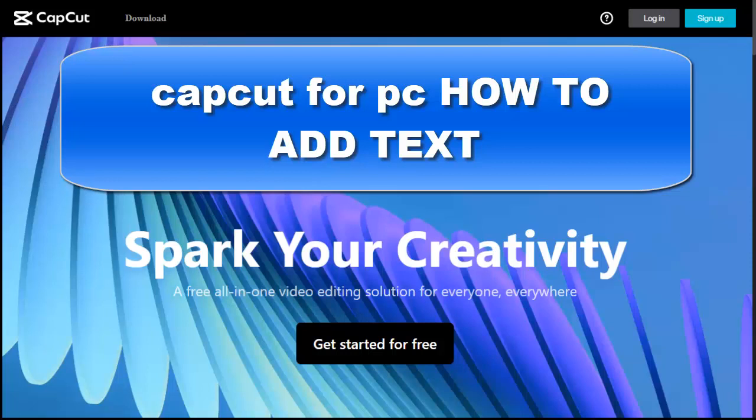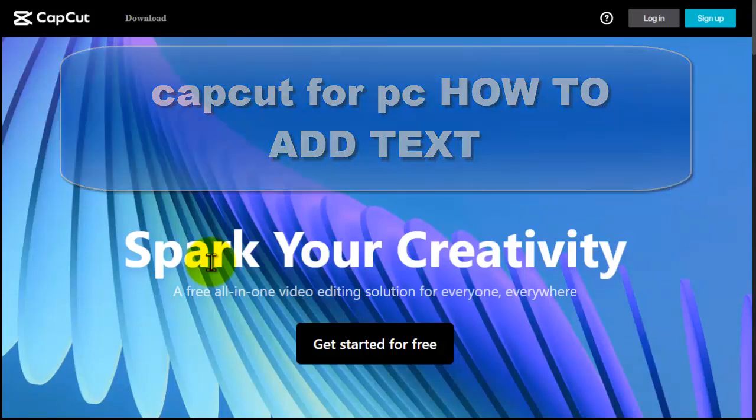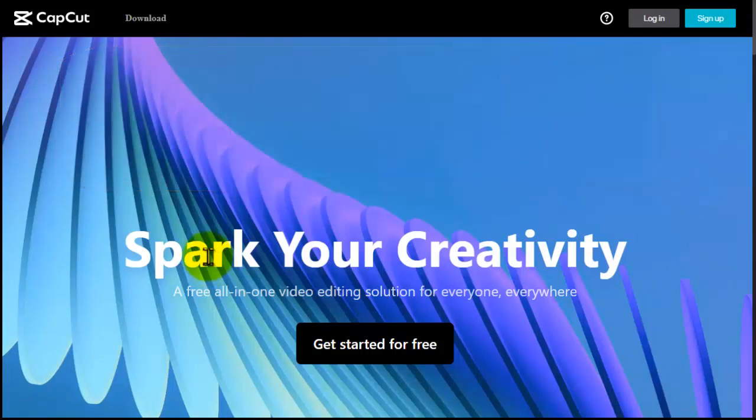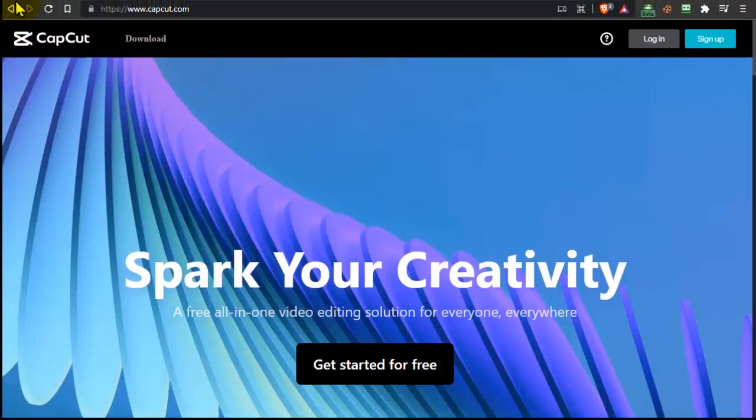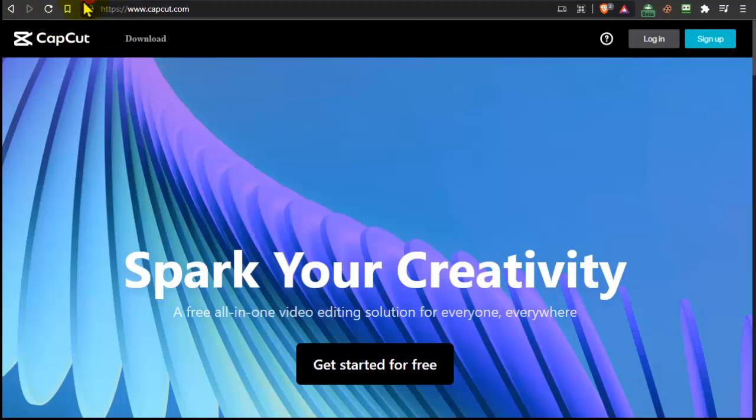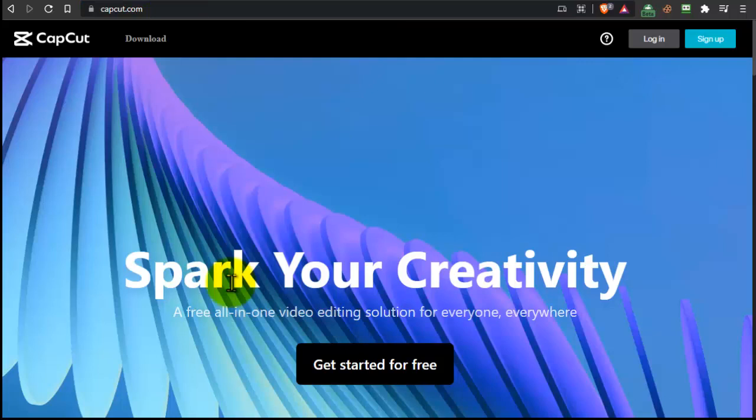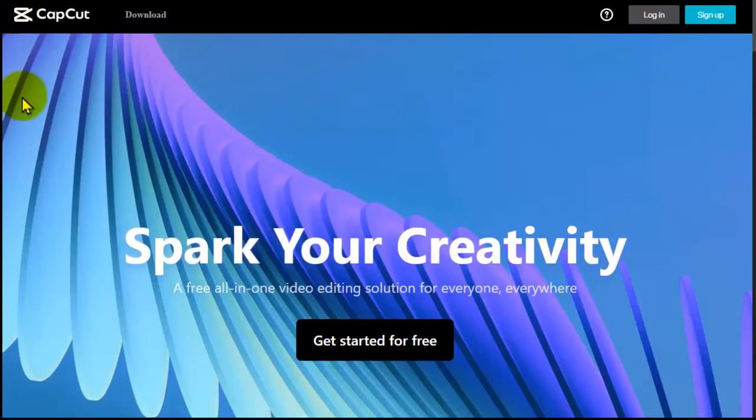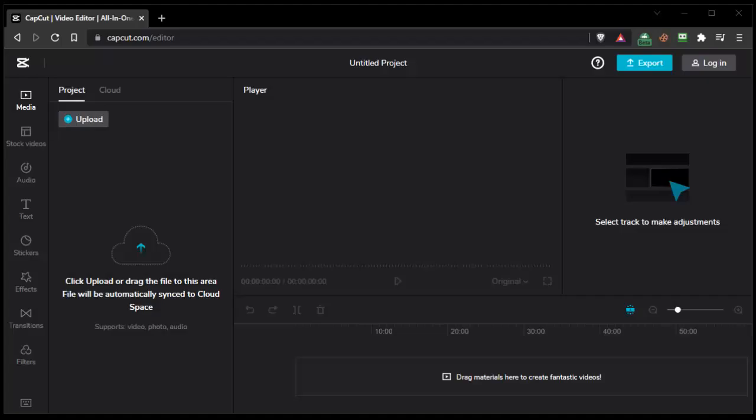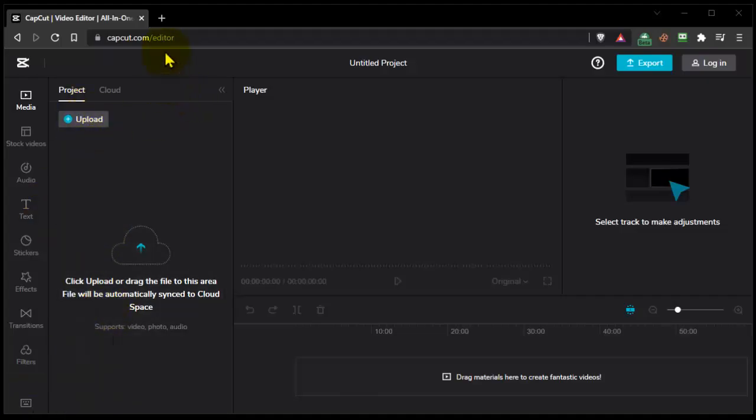CapCut for PC, how to add text. Hey everyone, welcome to How to Browse the channel. I don't want to waste your time, so let me show you how to add text. Go to CapCut.com, right over here we have CapCut.com, and then go to get started for free.